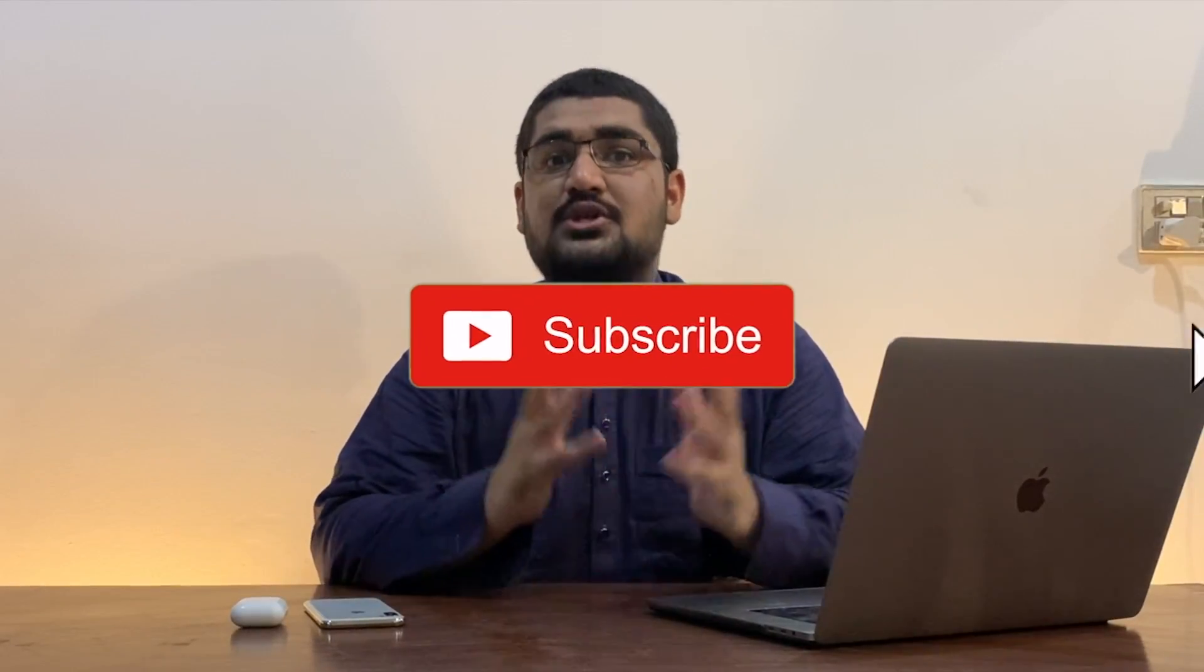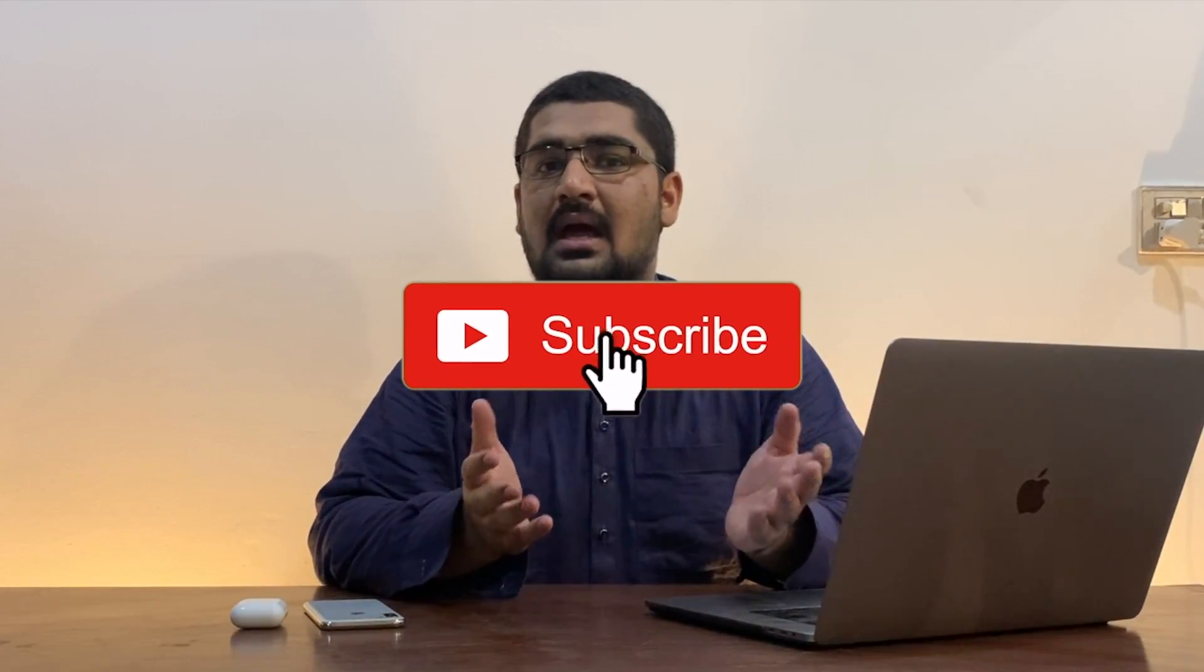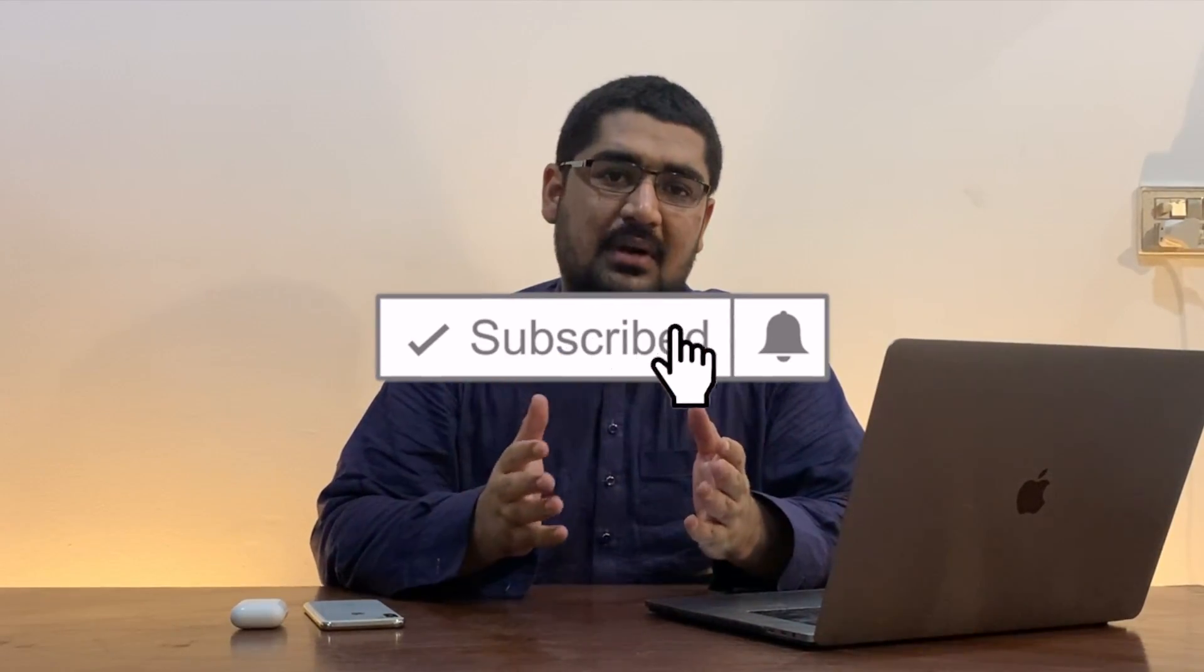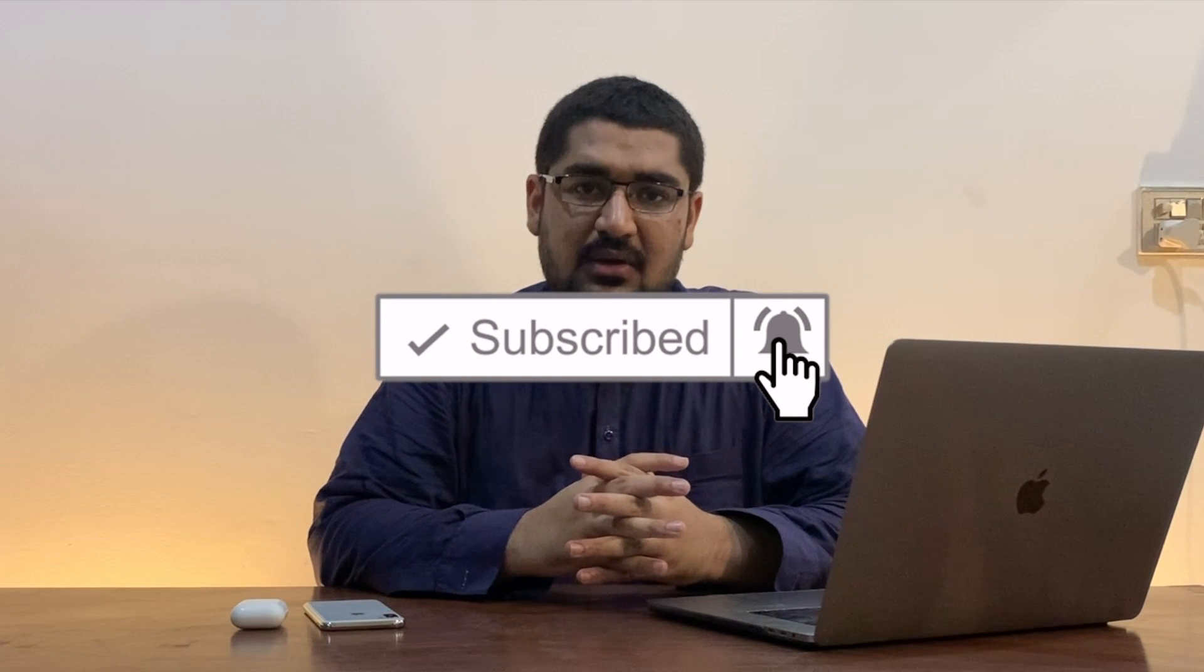Now, before we start with the video, we made a video recently about some iOS bugs. You can check the video in the cards above. Also, if you are new, make sure to subscribe and hit the like button if you find this video helpful.